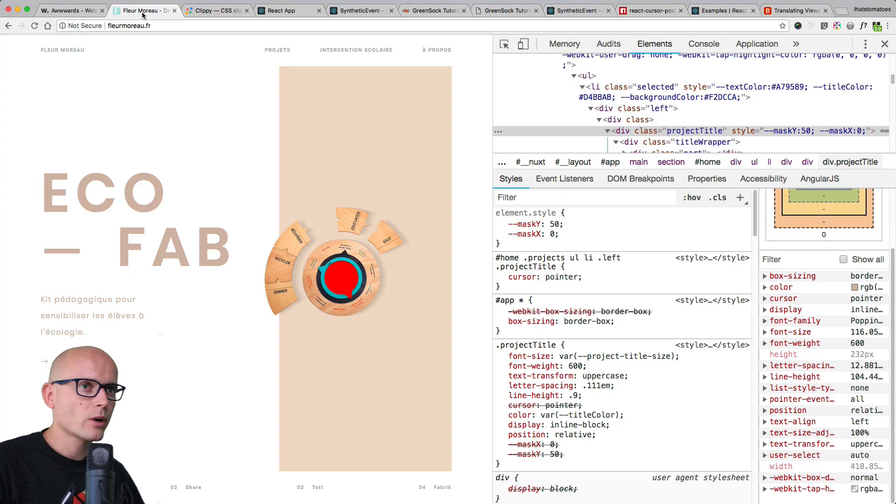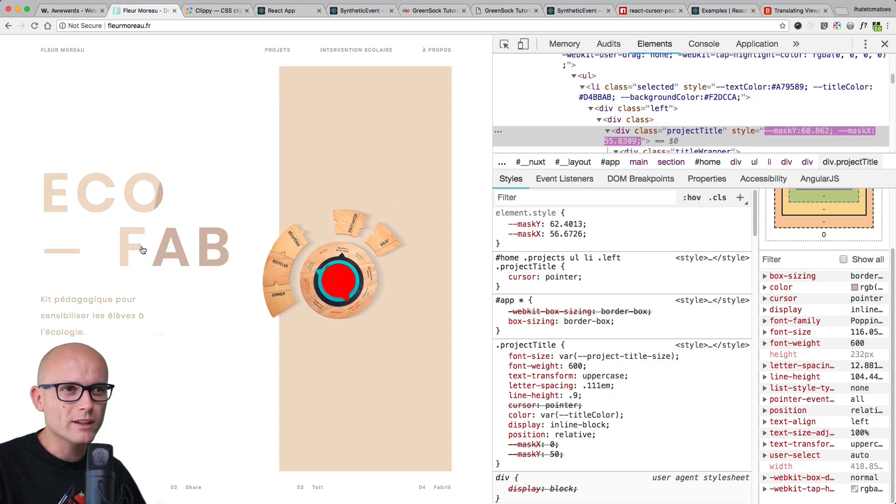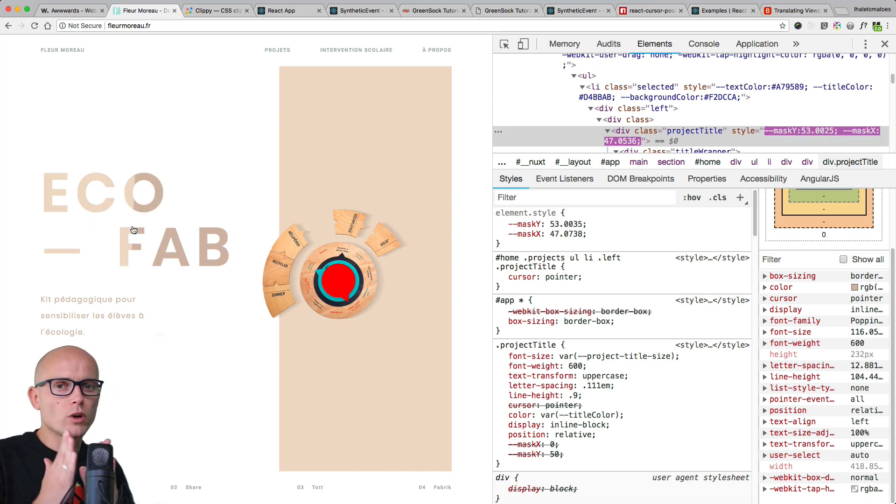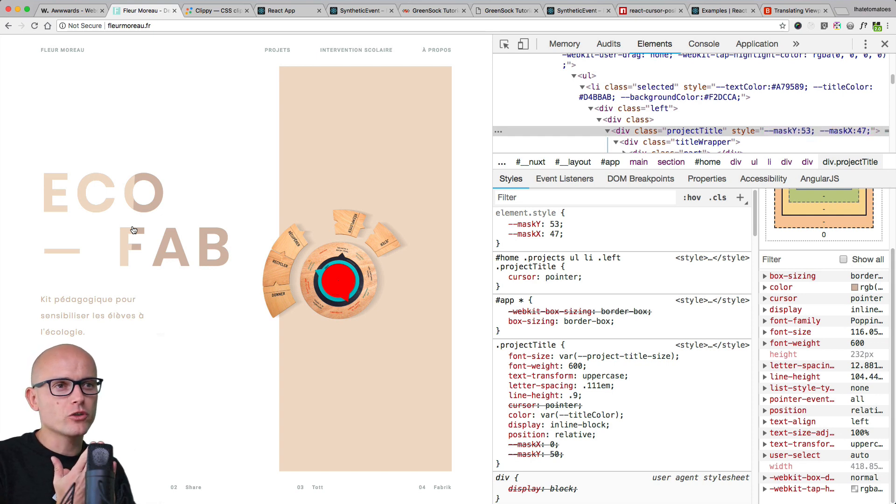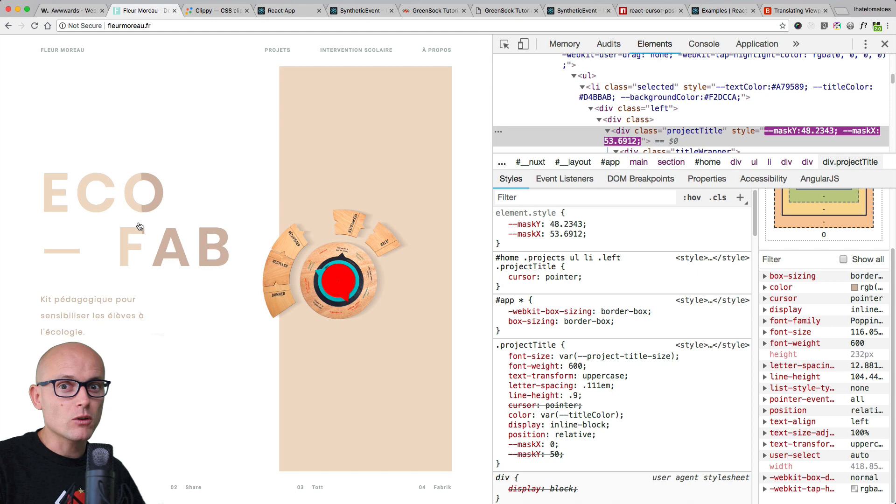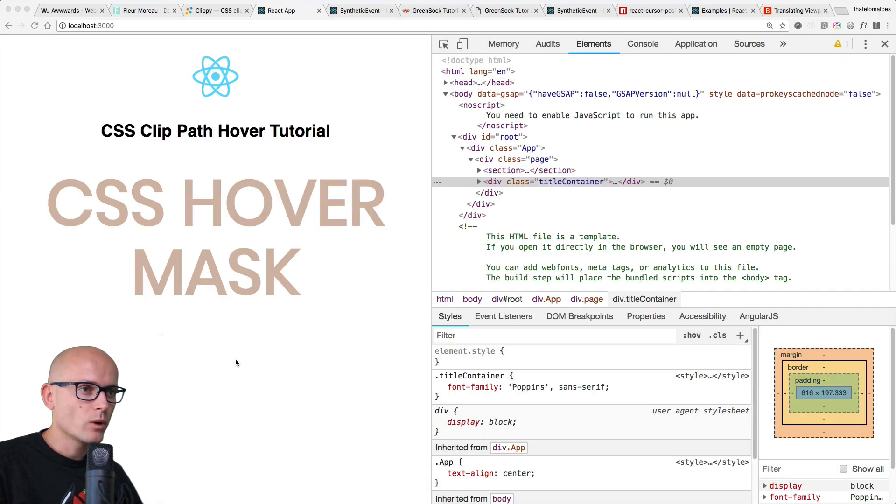Okay, so what we'll be recreating in this tutorial is this mask hover effect. First, we'll need to create two layers: one with the original text, one with the light version. Then we'll use the clip path to animate it all in React and CSS.